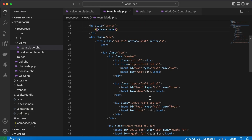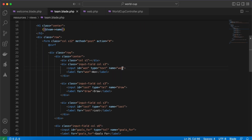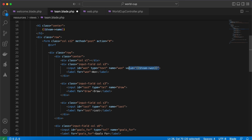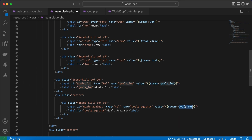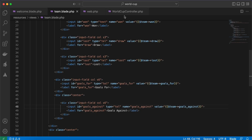Let's fill our form fields with existing data using 'value="{{ $team->... }}"'. Let's copy it for the other fields as well. After refresh, we now have our values pre-filled, so let's implement the endpoint that will update the model.